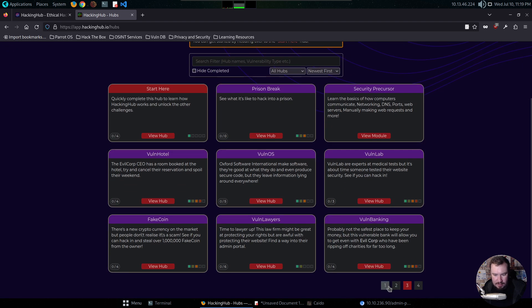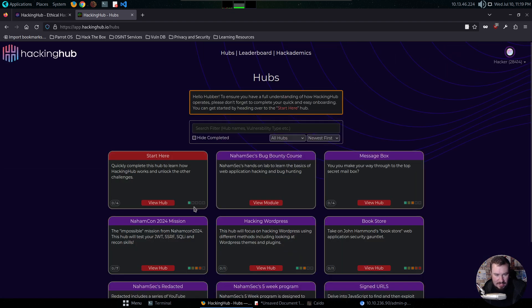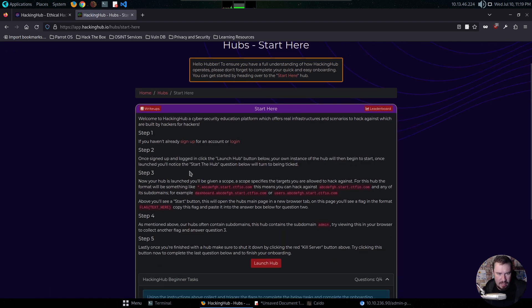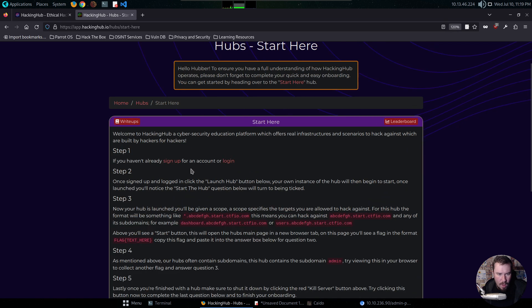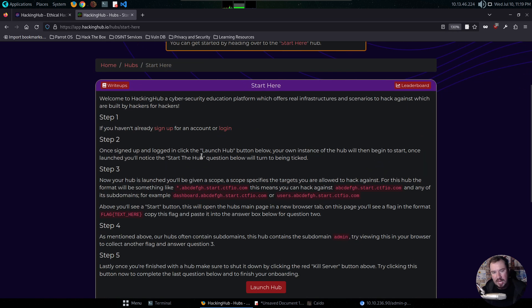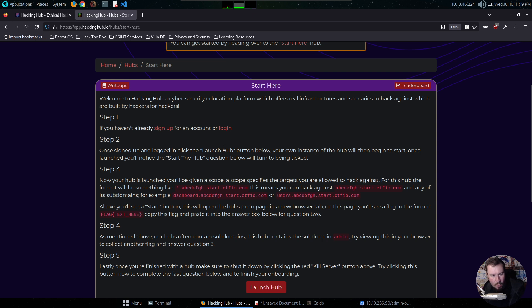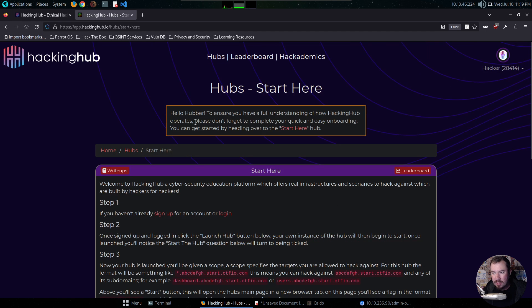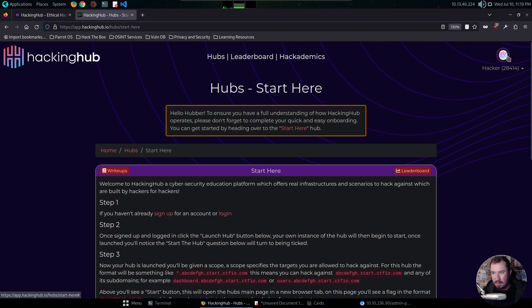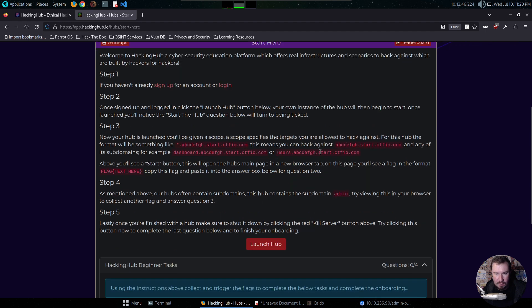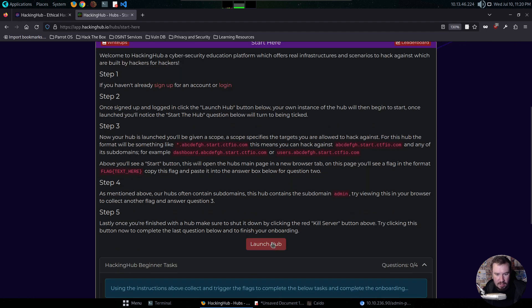So what I want to do, and I haven't done this at all, let's go through this Start Here Hub and just complete it to understand the platform better. So welcome to Hacking Hub, a cybersecurity education platform which offers real infrastructures and scenarios to hack against, which are built by hackers for hackers. And that's key right there. So I already did create an account, and I believe I'm signed in here. Once signed up and logged in, click the Launch Hub button below. Your own instance of the hub will then begin to start. All right, bet.